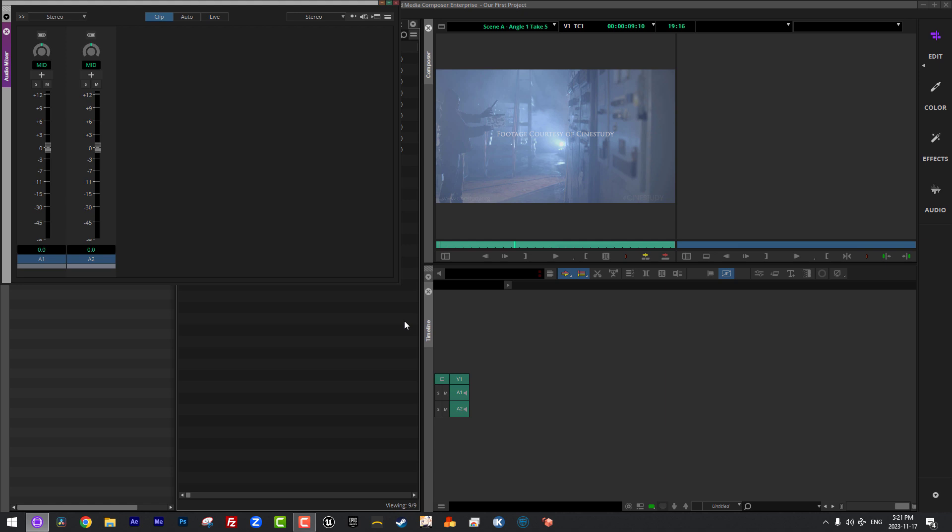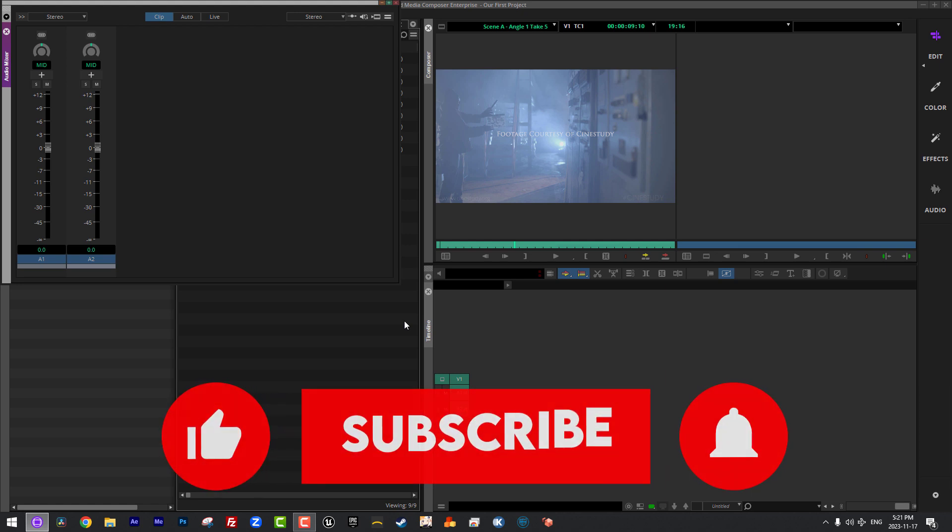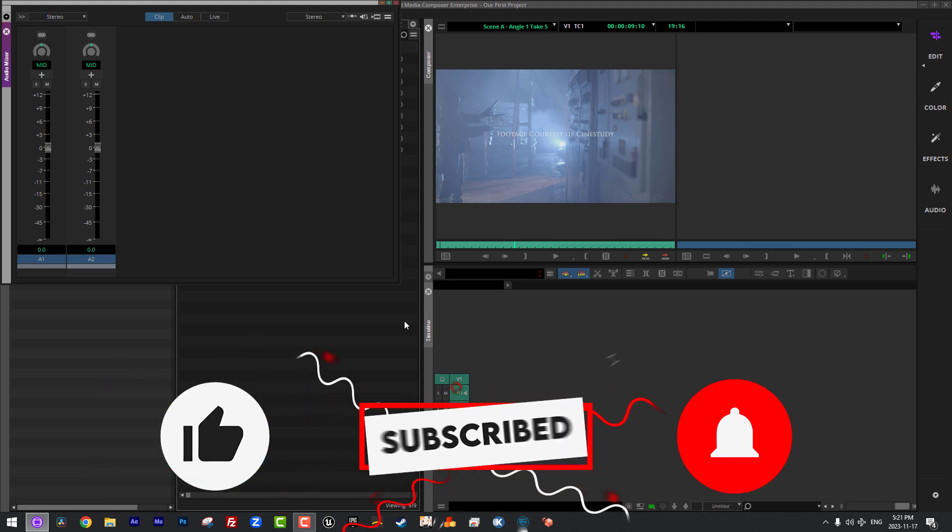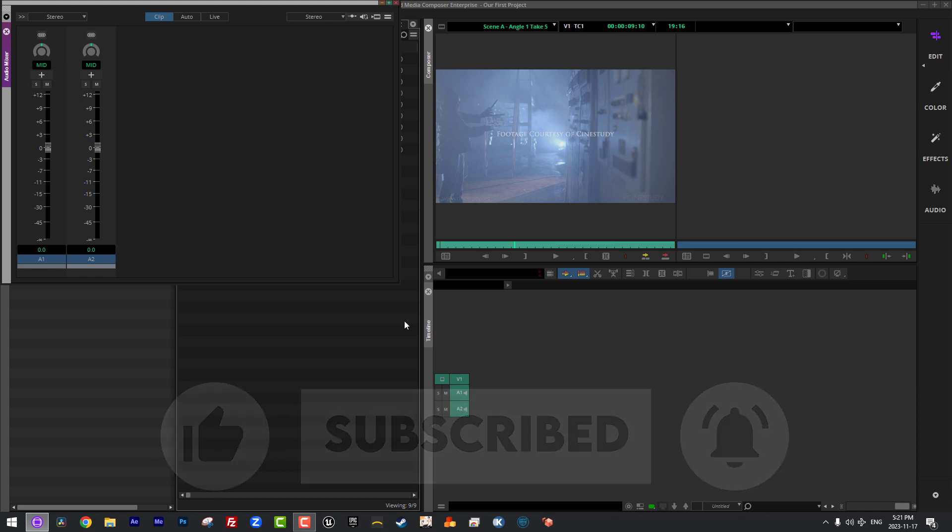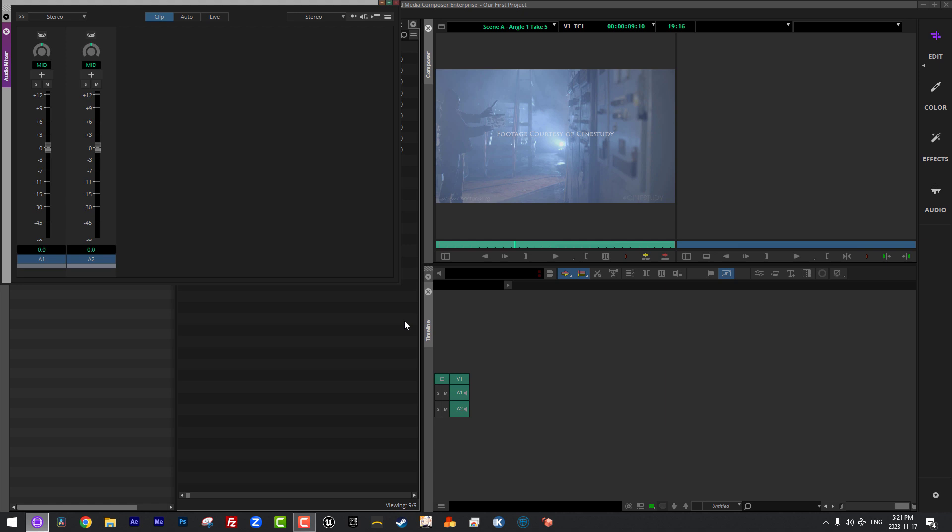Now, as always, I want to remind you that if you like this tutorial, please don't forget to like, subscribe, and share it across social media. I want to also give a big shout out and a big thanks to Video Guys for sponsoring this tutorial. Don't forget, if you're looking for Media Composer subscription licenses, you can check them out in the show notes below.